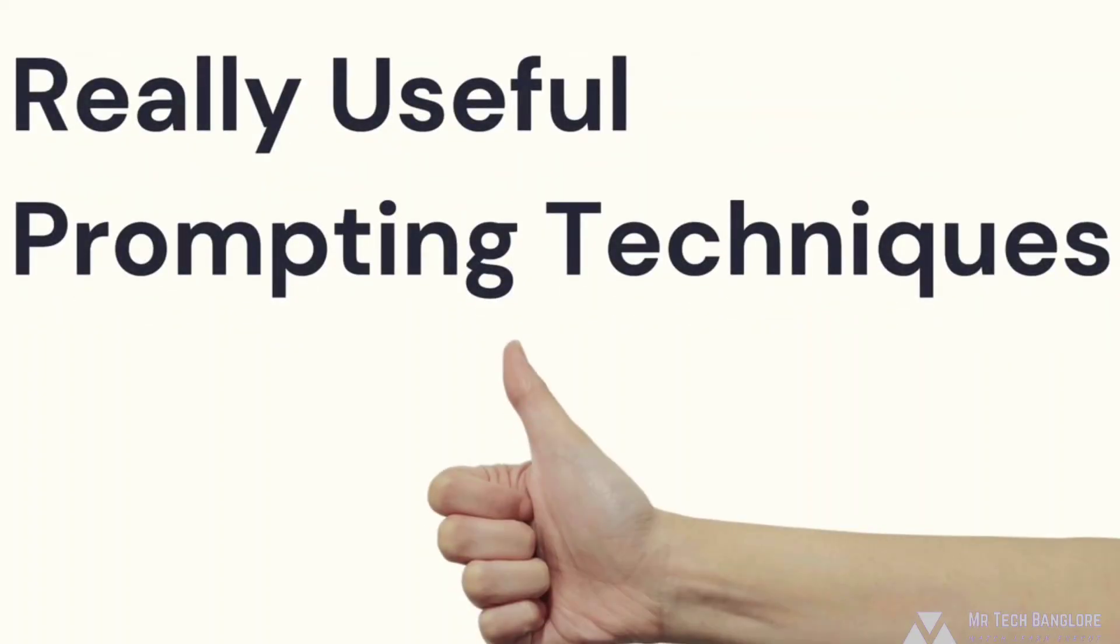Welcome back, everyone. So in the previous section, we talked about a basic formula to write a good prompt. It's pretty straightforward.